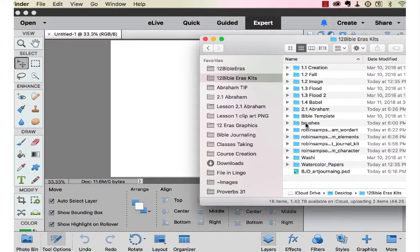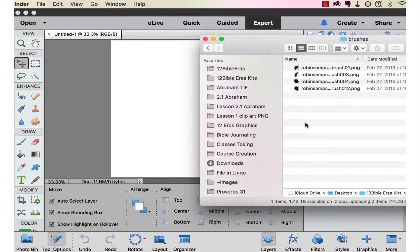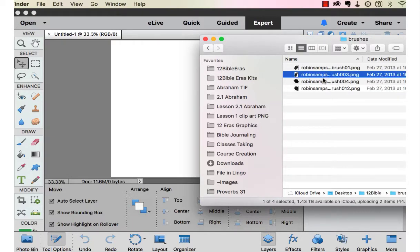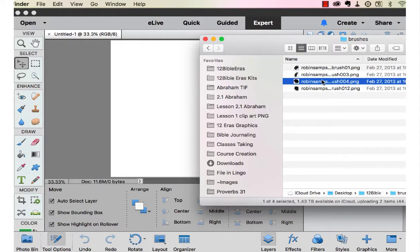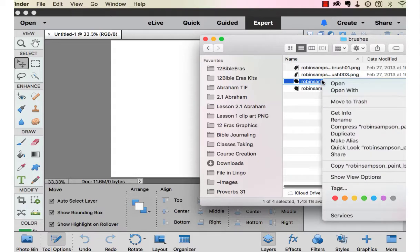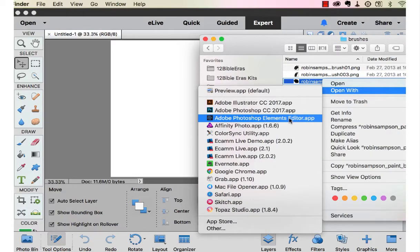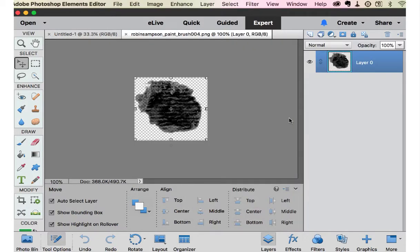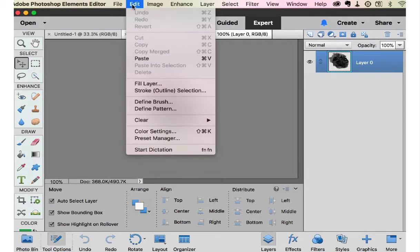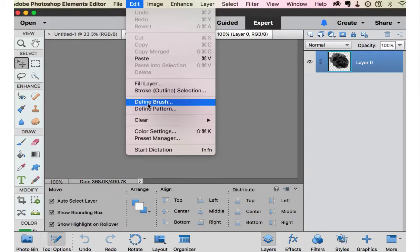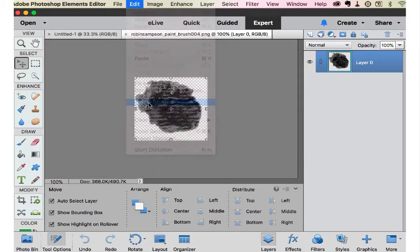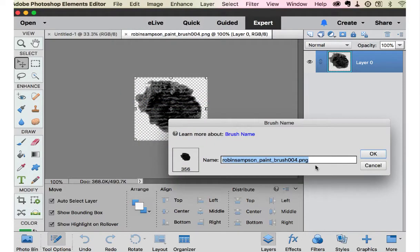First we're going to the brushes that I put in your kit, and we're going to grab one and open it in Photoshop Elements because I'm going to show you how you're going to take this brush and save it, this little PNG file, and save it by defining brush.